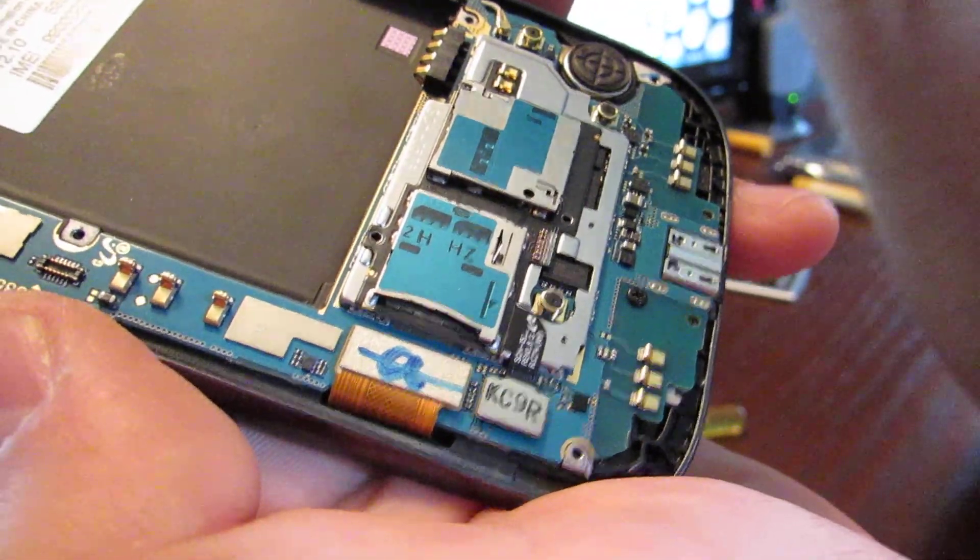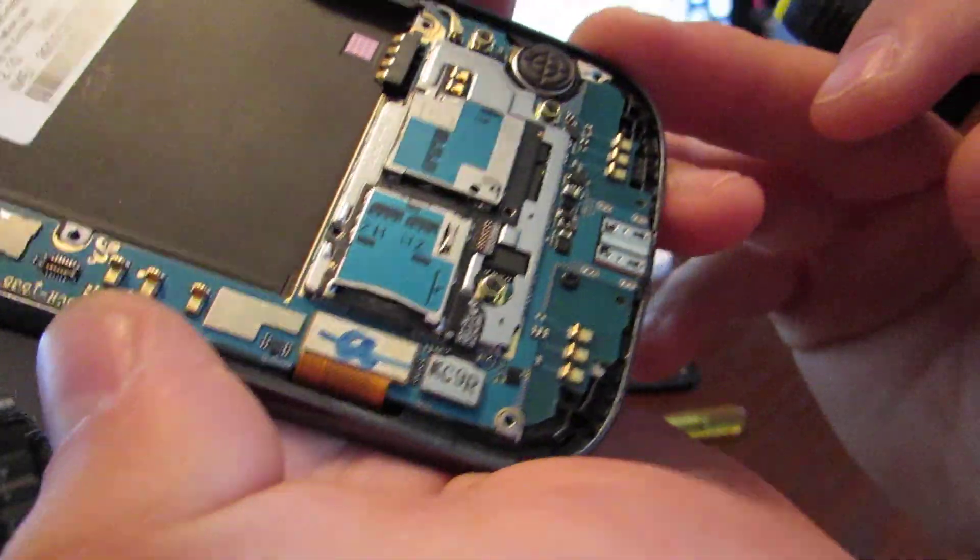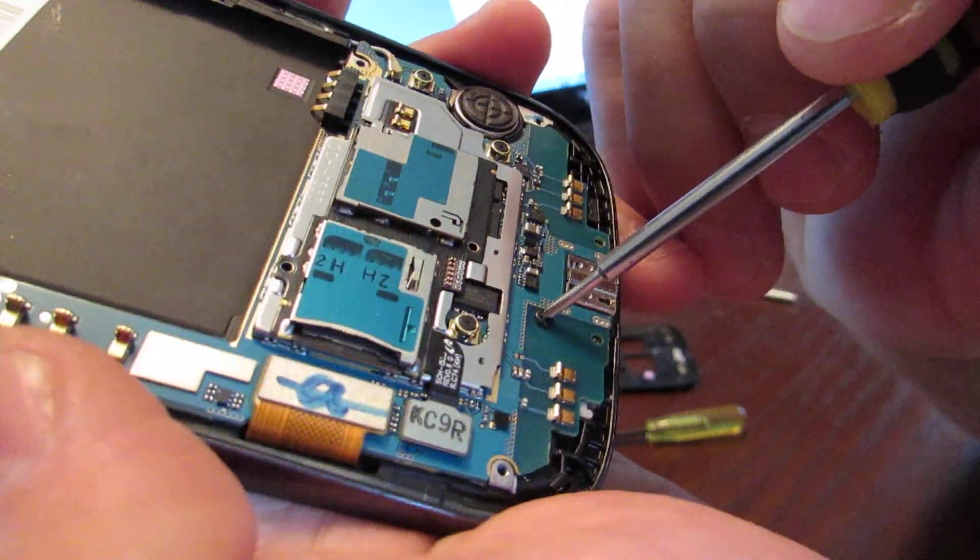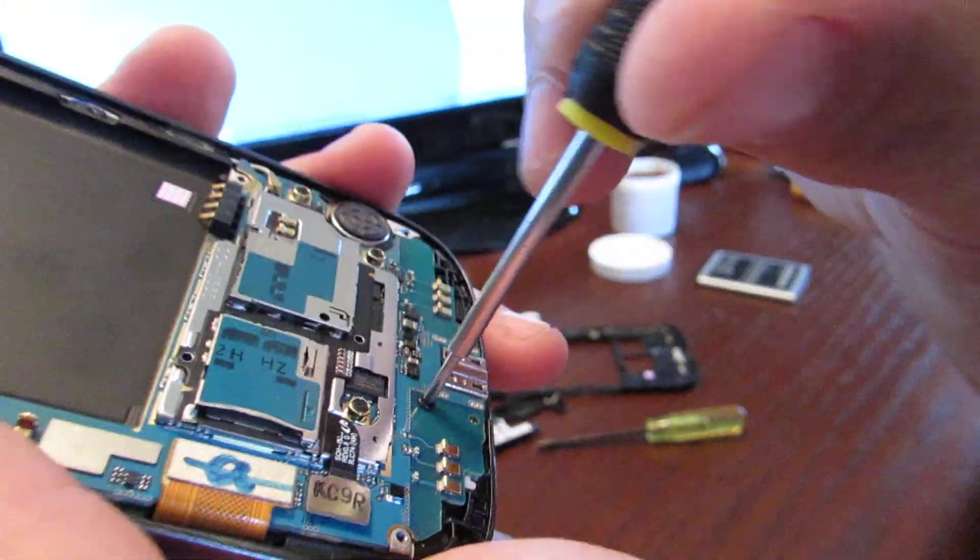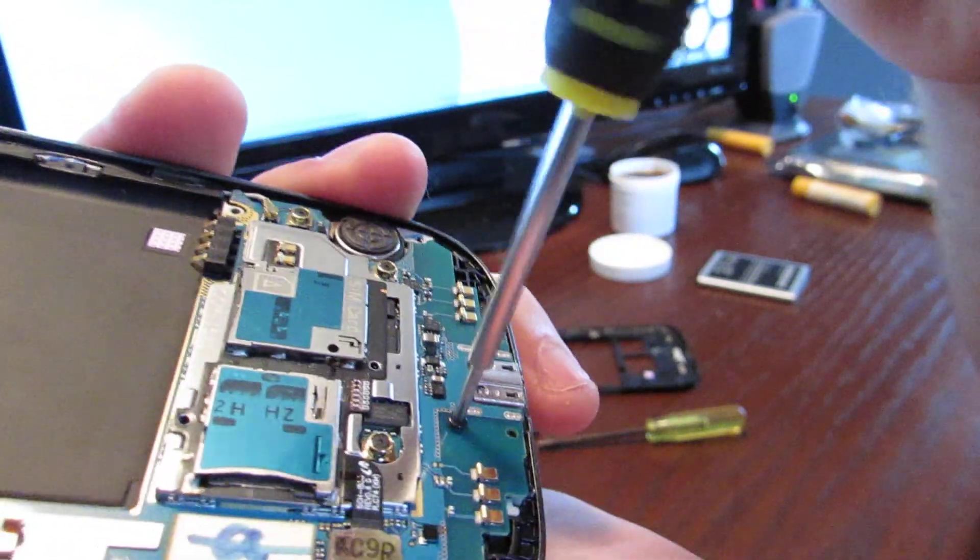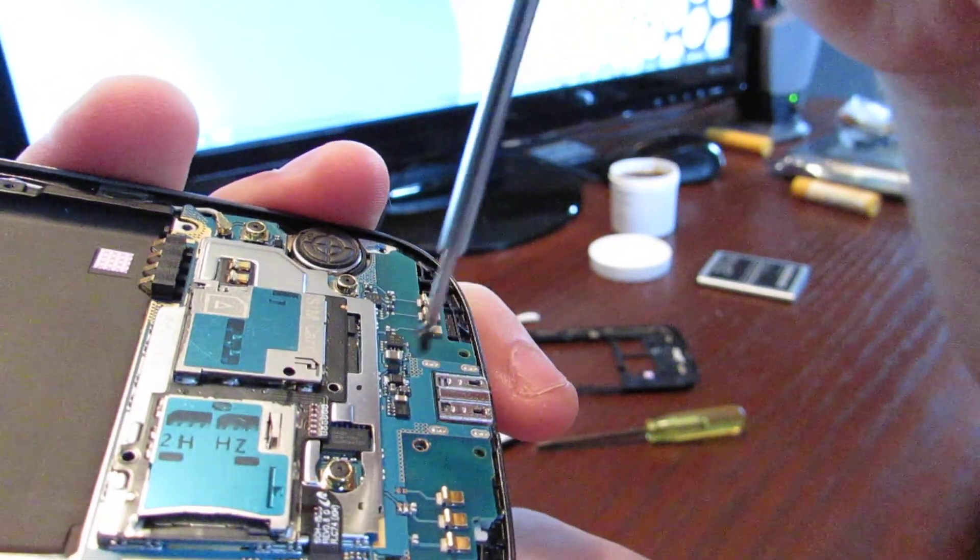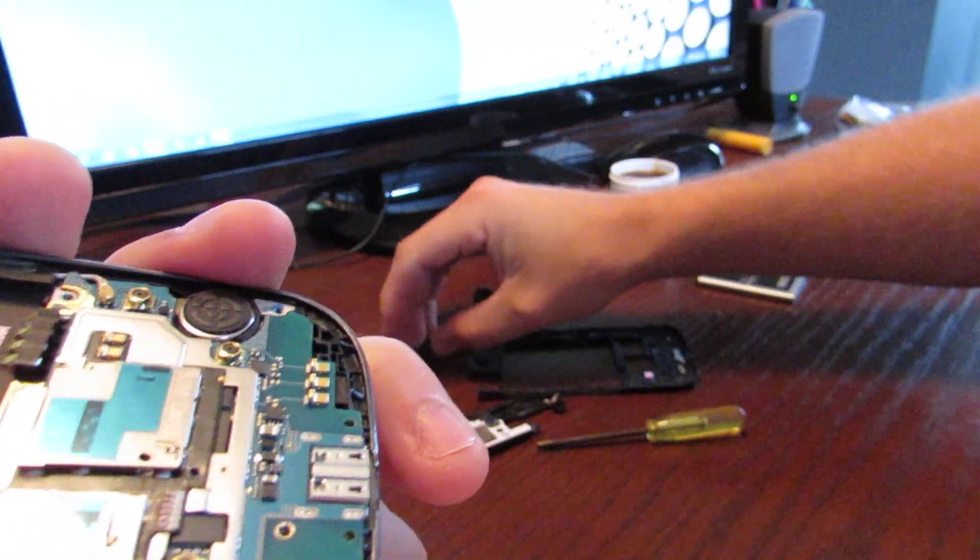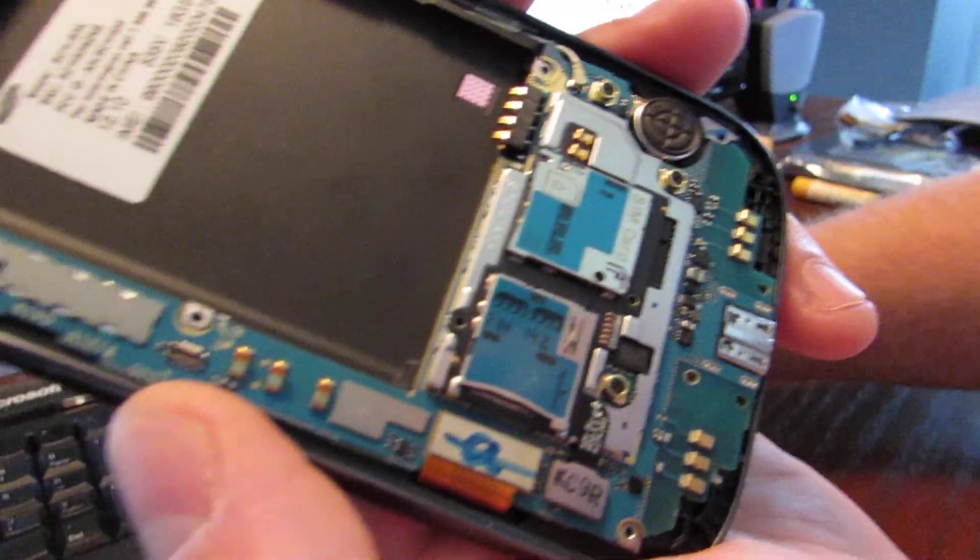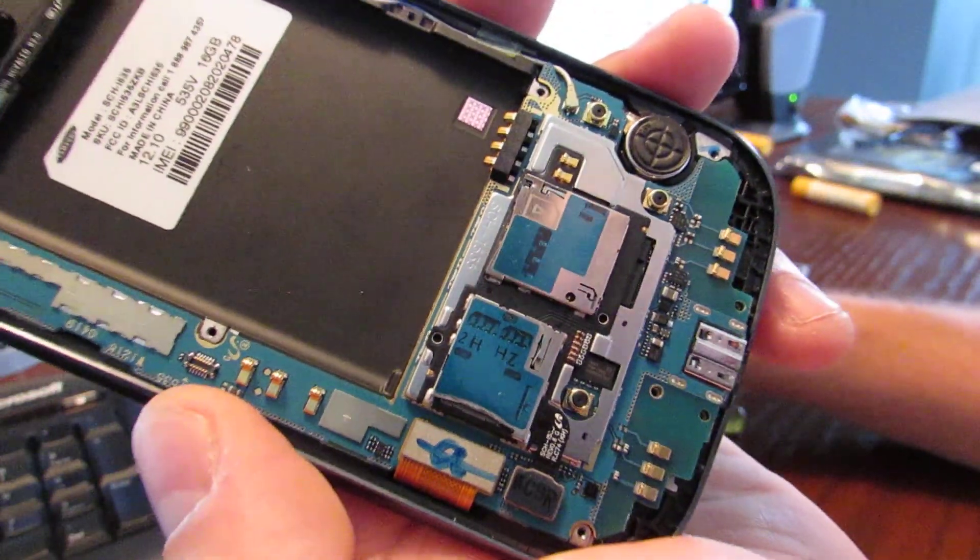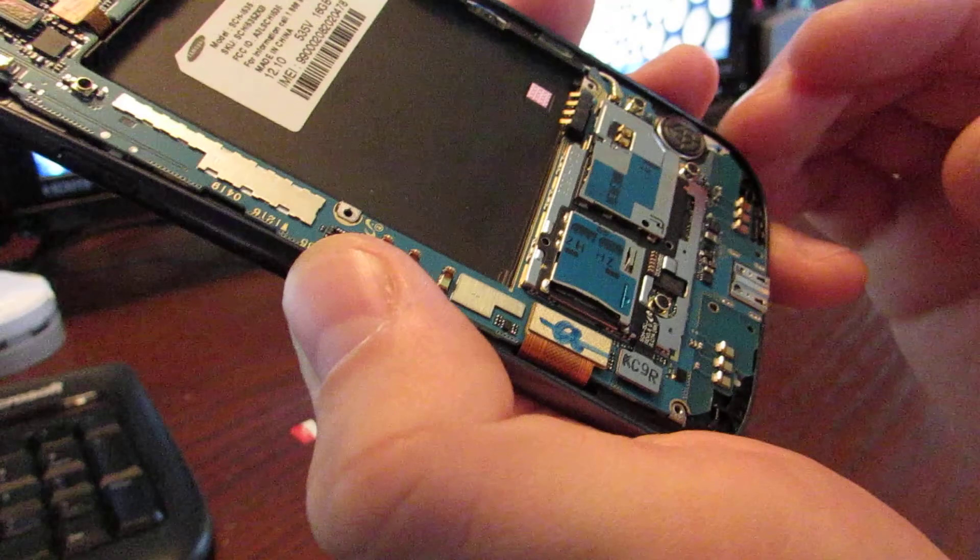So you've also got one screw that tends to be problematic on the motherboard, which is right here. So go ahead and remove that too. And that also has that metal around it. That's the only screw that's different from all the other ones, so just make sure you keep track of that. Okay, that's all there is to it.